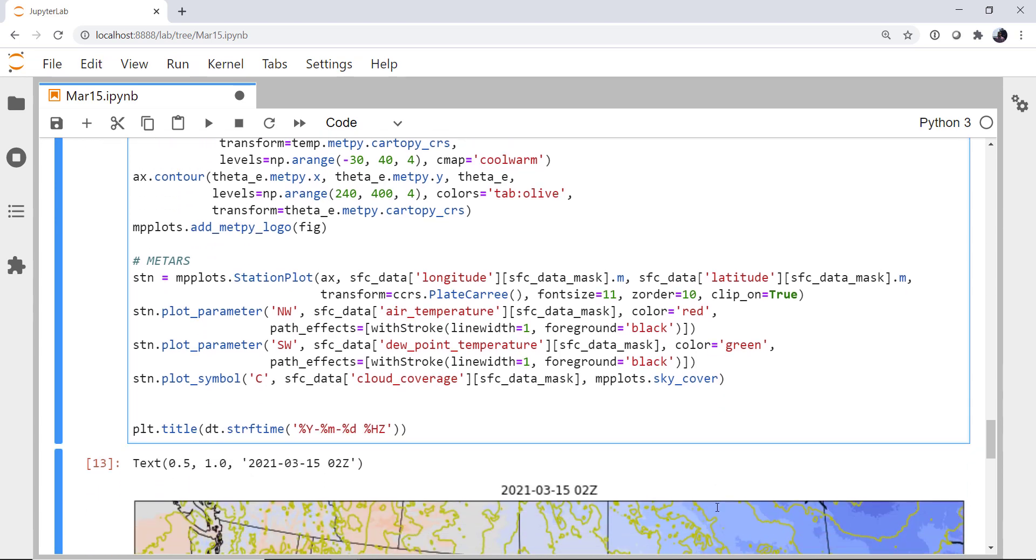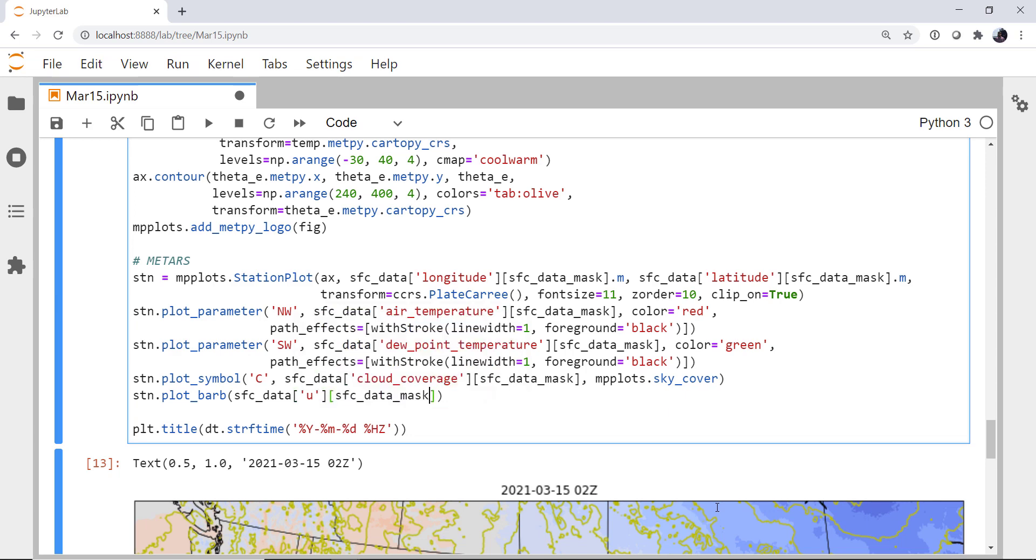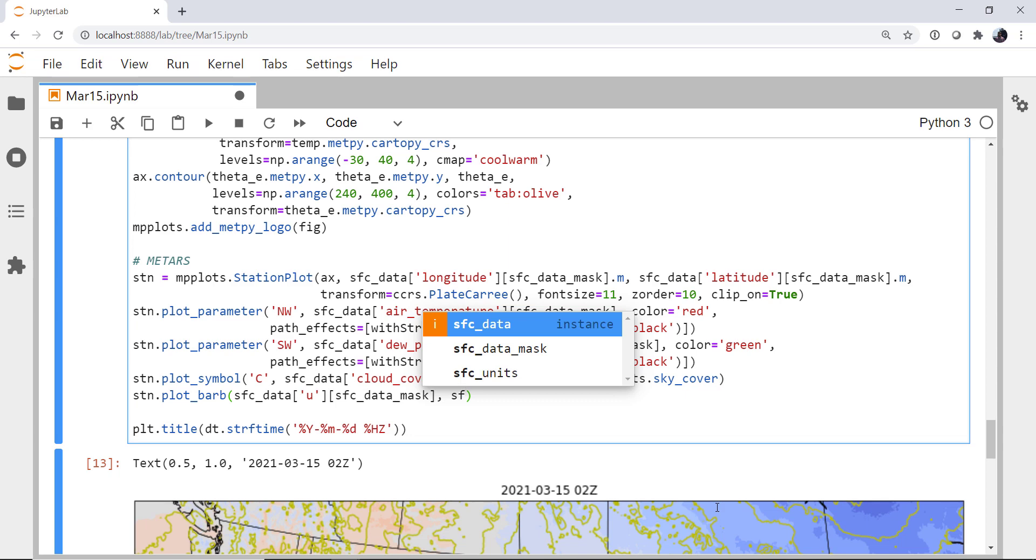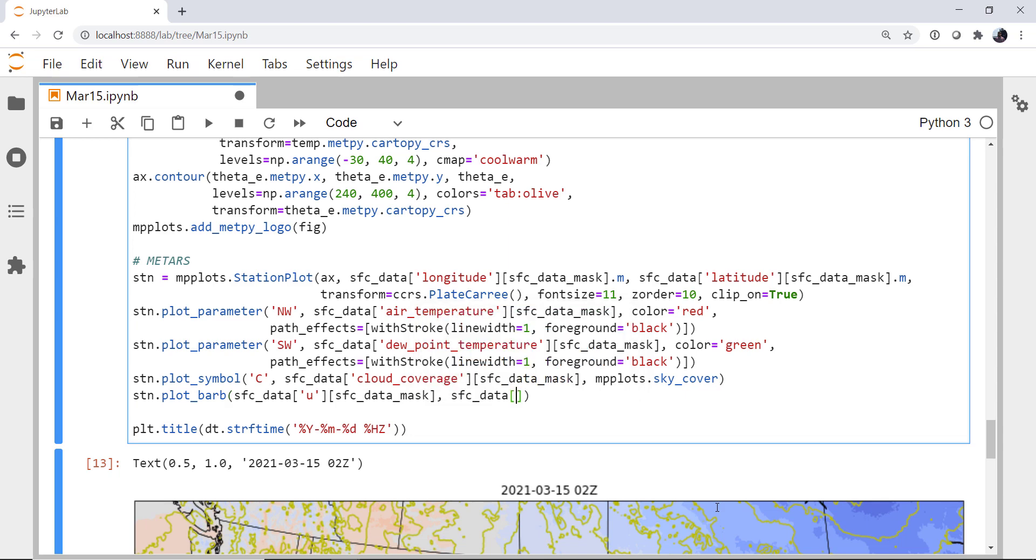Finally, the last thing we're going to put is plot barb, which takes surface data U, our mask, surface data V. And again, I use tab completion a lot. It helps because I am not a great typist and misspell quite a bit. And I'm sure that it's not all perfect, but it does help quite a bit.